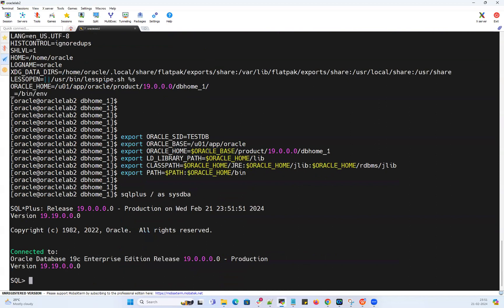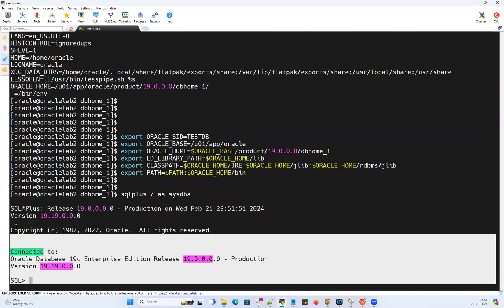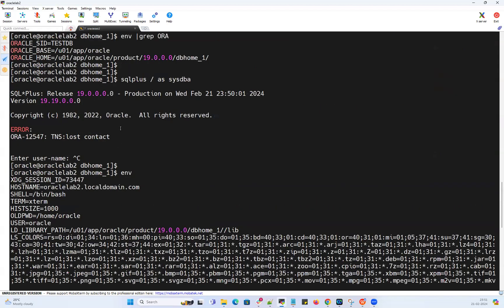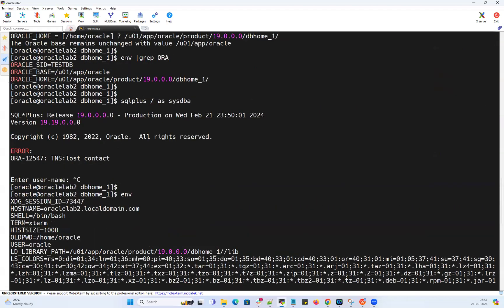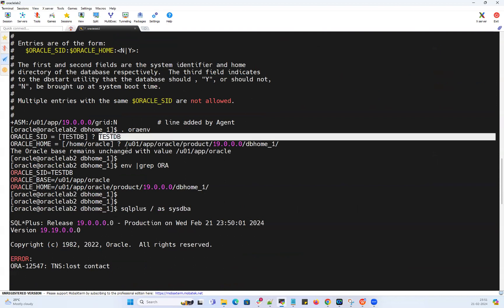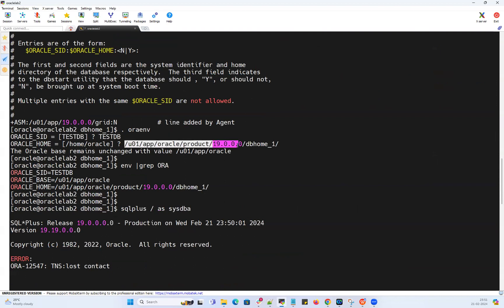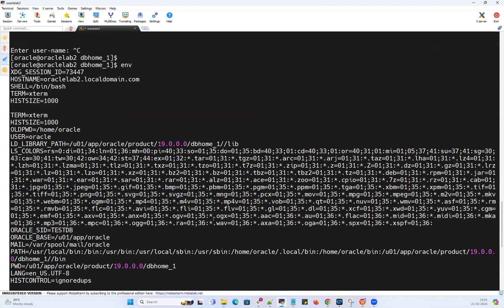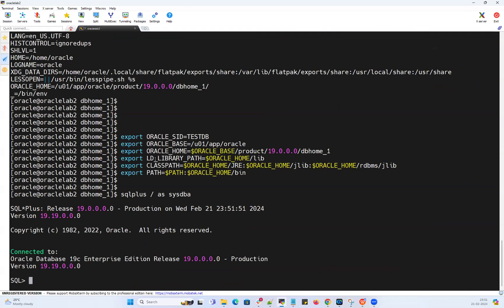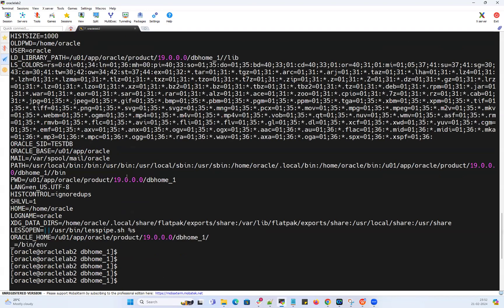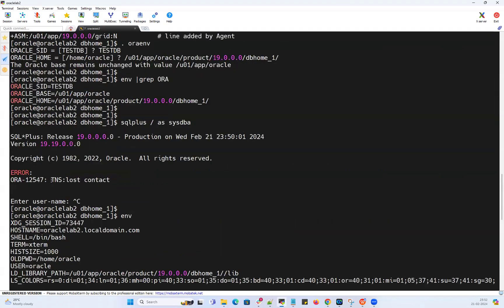It is able to connect. So what does that indicate? Just by running .oraenv and then just by exporting your Oracle SID and Oracle home is not enough. You need to pass further more variables like LD_LIBRARY_PATH, classpath, and the path. You need to export everything, then your command will work. Otherwise, you may end up with unnecessary issues like TNS lost contact and so many other library path issues.